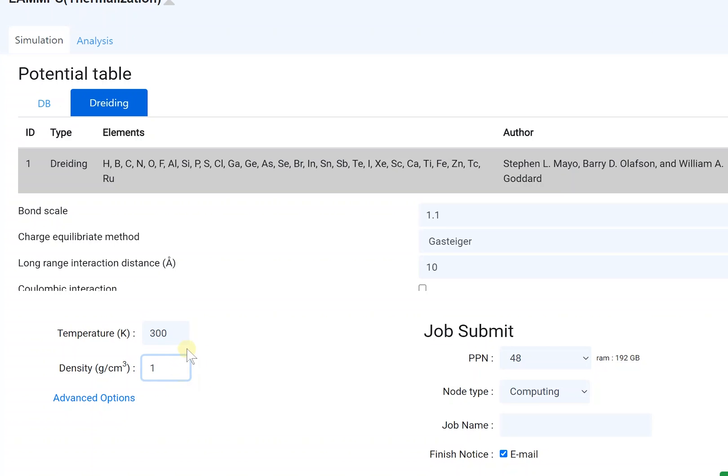The temperature sets the system temperature at which thermal stabilization will occur. It is recommended to set according to the starting temperature in the subsequent property simulation.